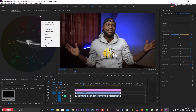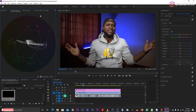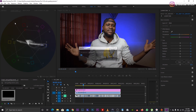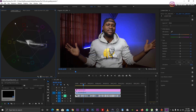Now, to the skin tones. This right here is what we call a vectorscope, and you see this line here — it's called the skin tone line, or the flesh line. This is the line that shows you where all your skin tones should lie. If the skin tones don't lie along or near this line, that means your skin tone is totally off.